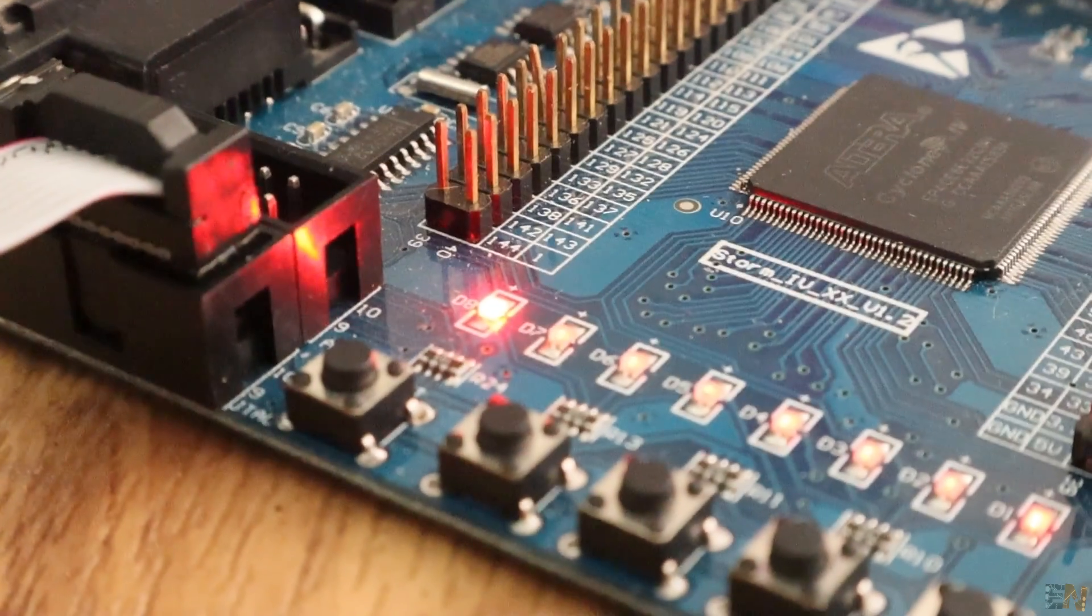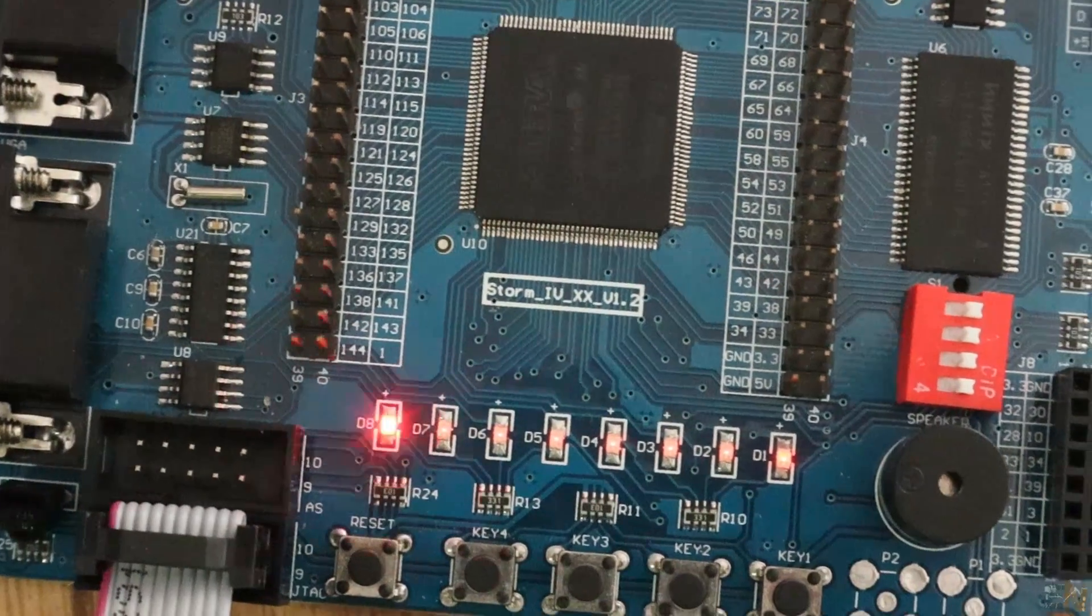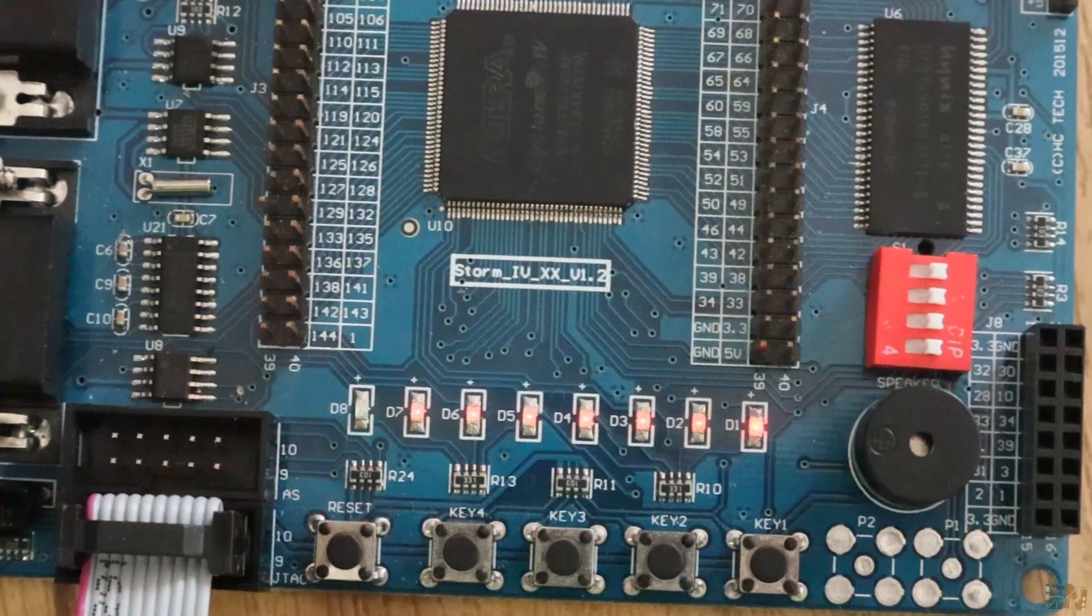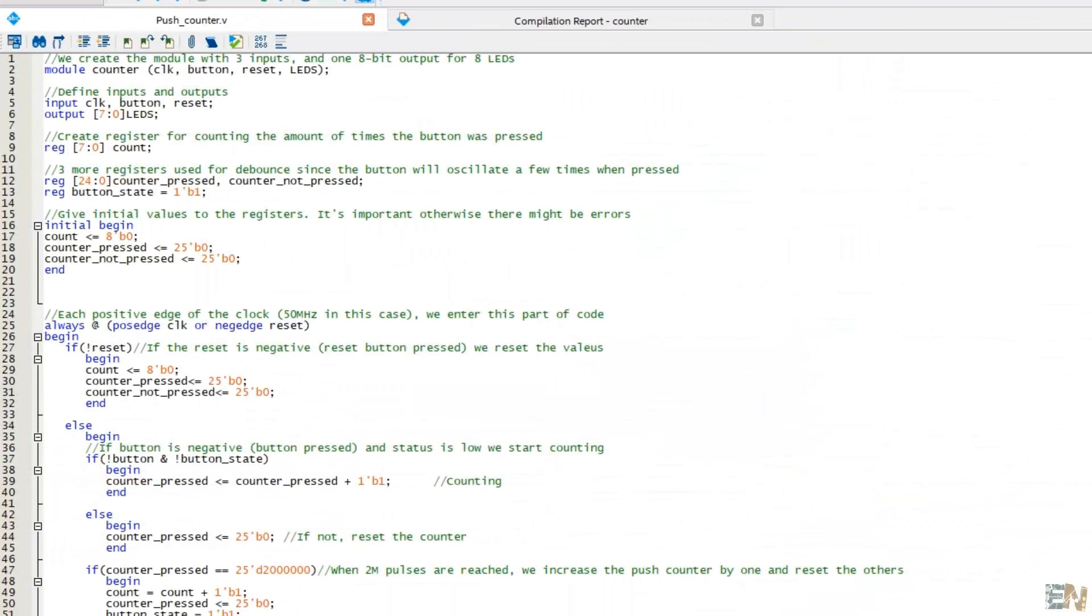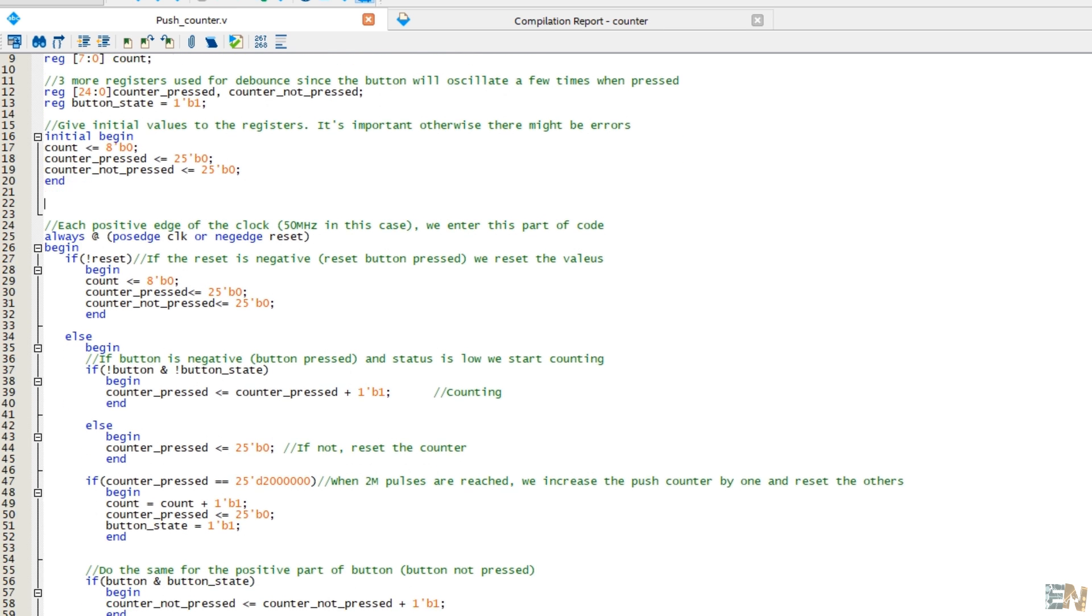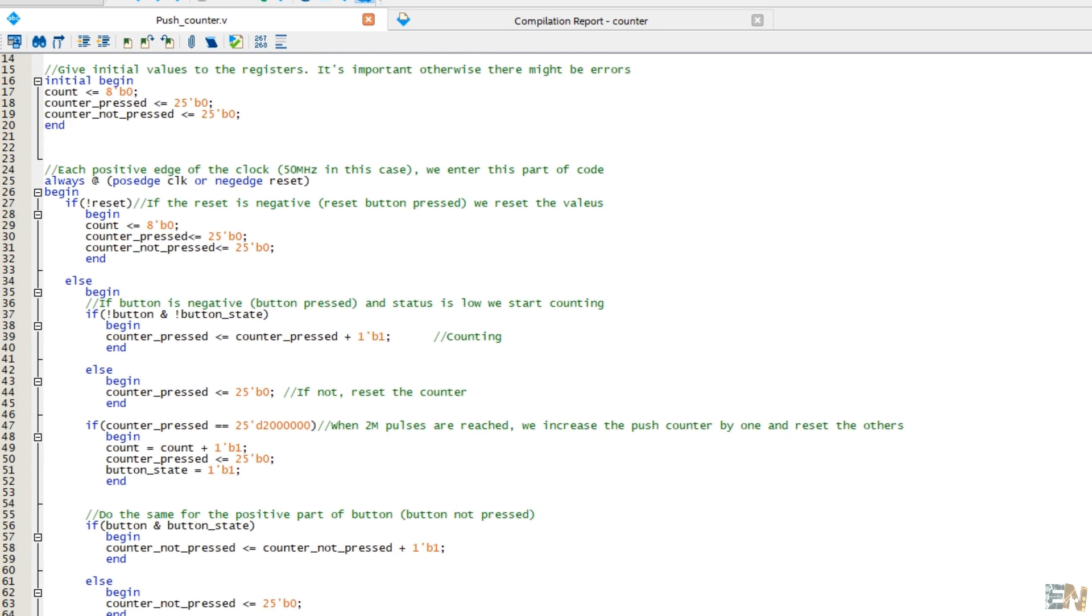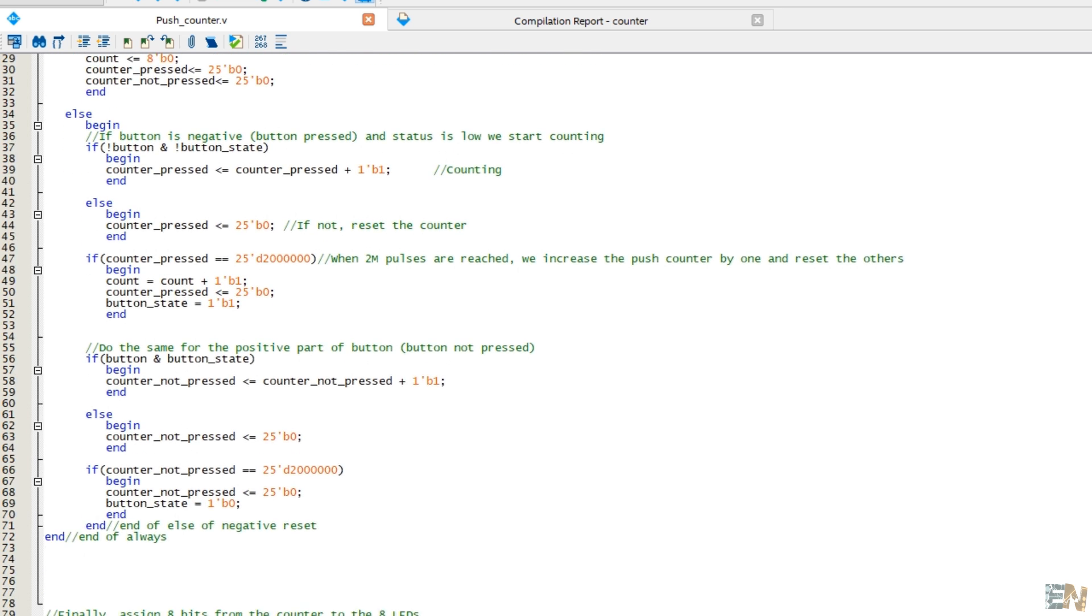So guys, we have finally uploaded something to the board. Now let's go with this second example for a push counter. You should read all the comments in the code and you will understand more. Once again we create a new Quartus project and do the same steps.